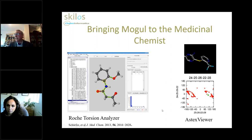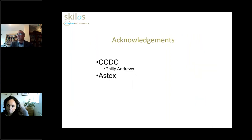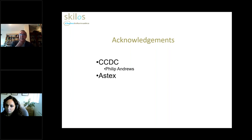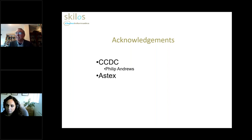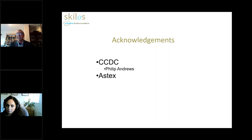I'd like to acknowledge CCDC for giving me loan of a license for a few months, and Philip Andrews for helping me out with the CSD set of drug molecules. I'd also like to thank the folks at Aztecs for useful conversations on this topic, and lastly I'd like to thank you very much for your attention.